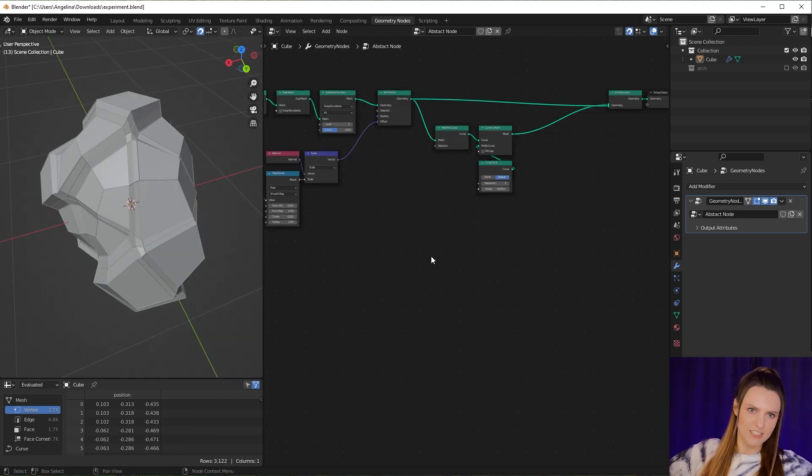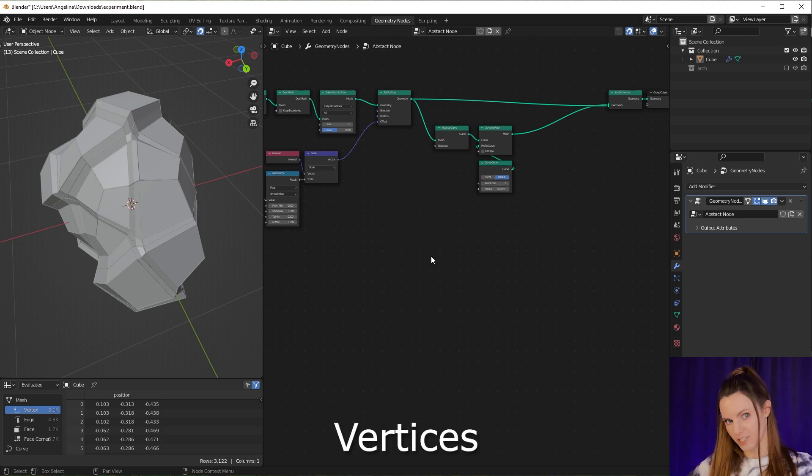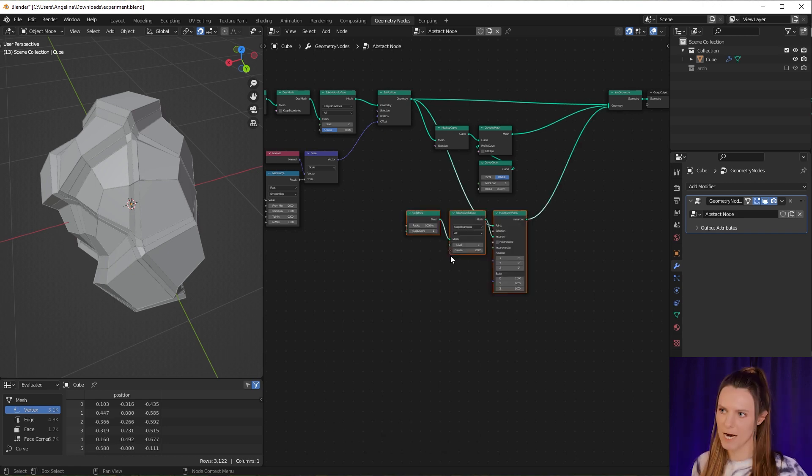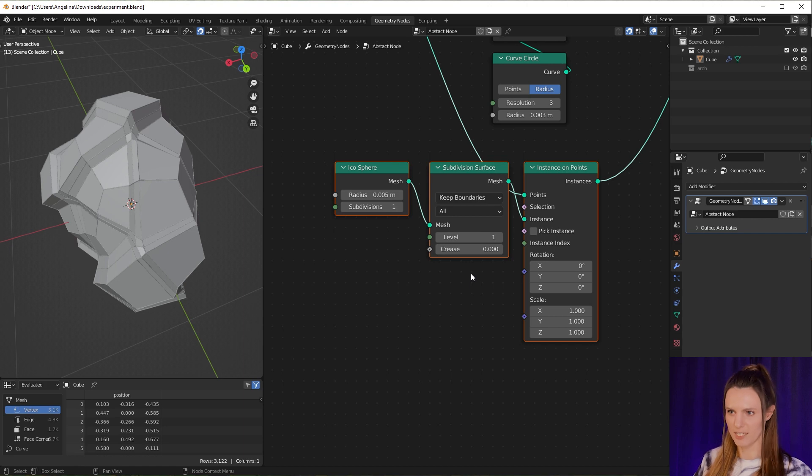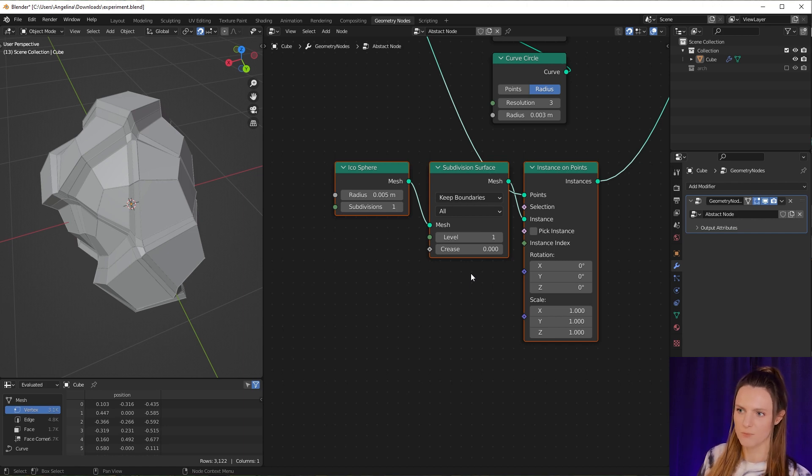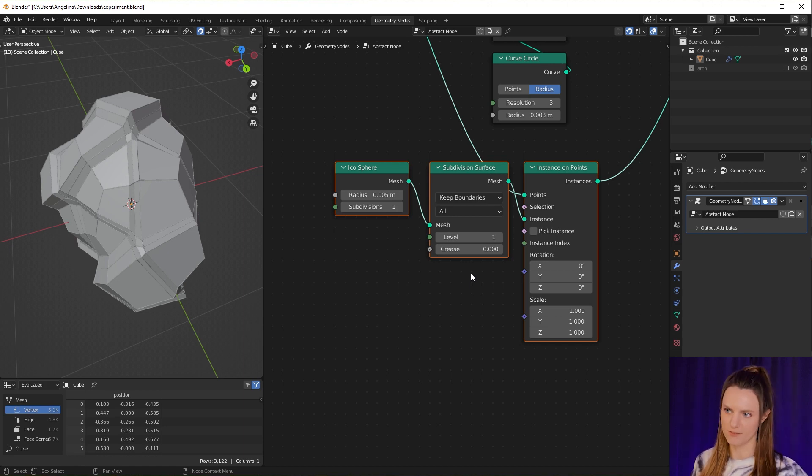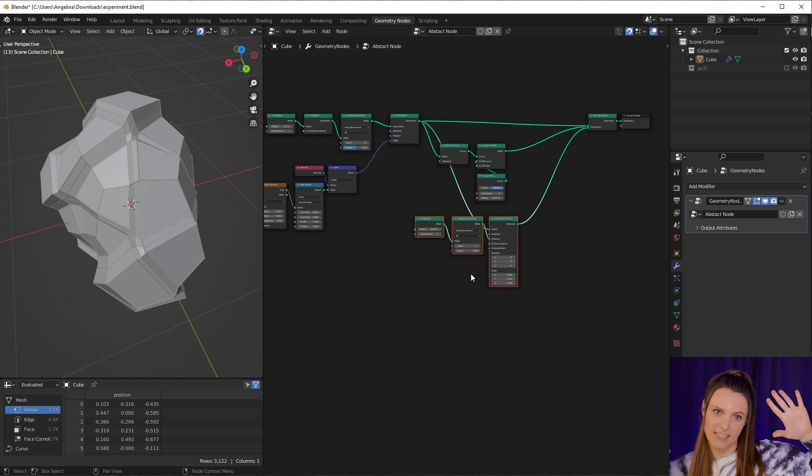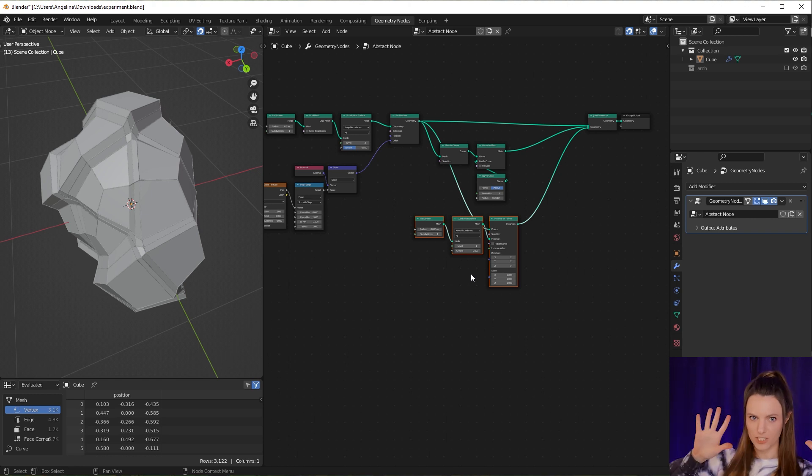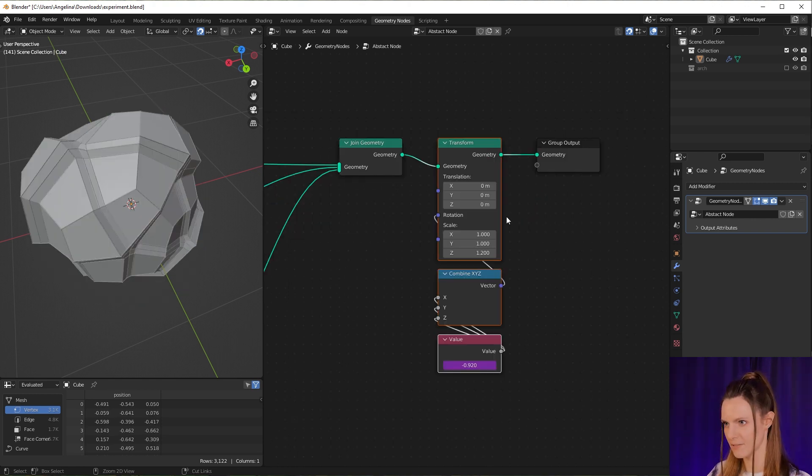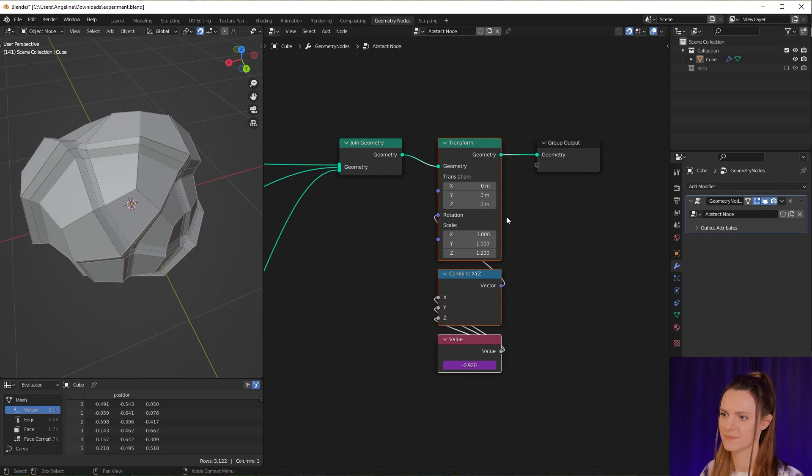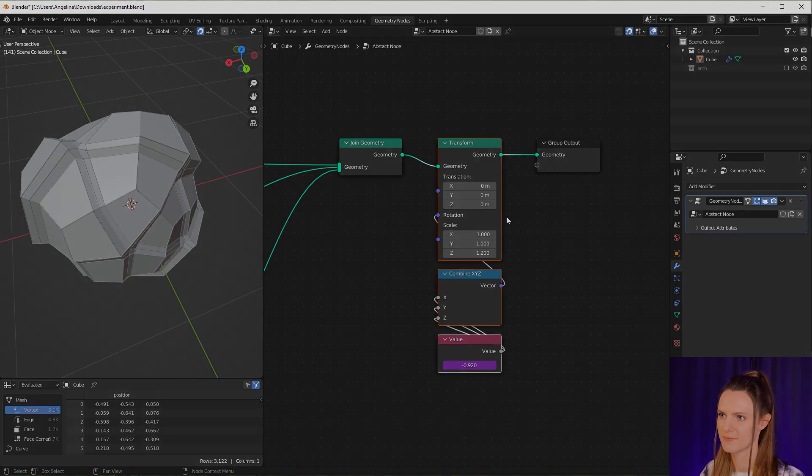Also here I instantiate spheres on edges. I also use an icosphere and set the radius to 0.005. And finally let's add rotation to our sphere. Now we're finished with our animation. Let's set up materials.